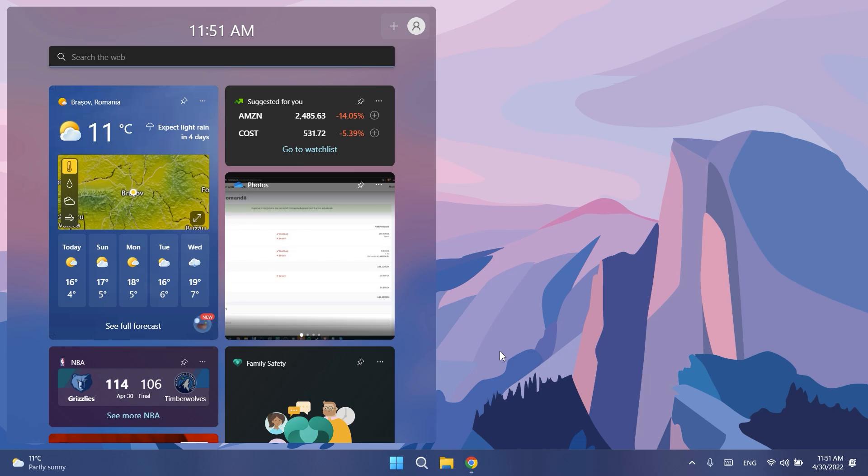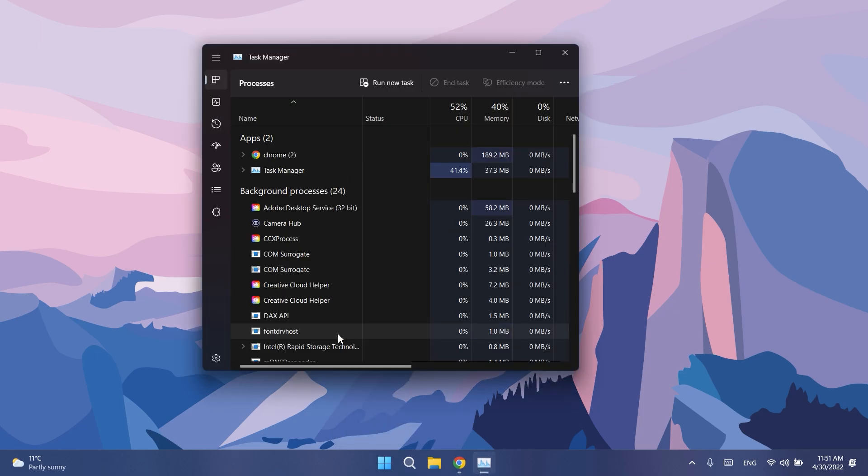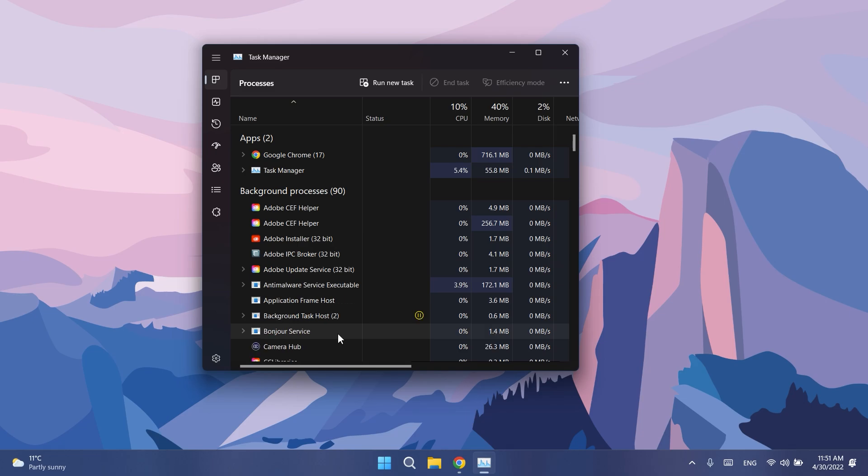And the biggest change or improvement so far in this build is that Microsoft updated the Task Manager so that in the Processes page, the colors used in the heat map are now based on your accent color, and that is really good. This really improves the design of the Task Manager.